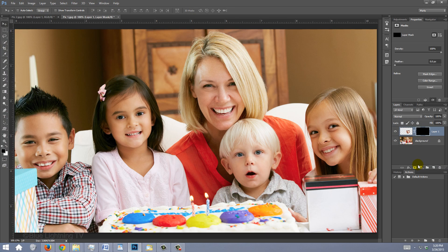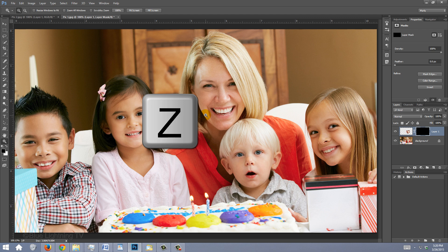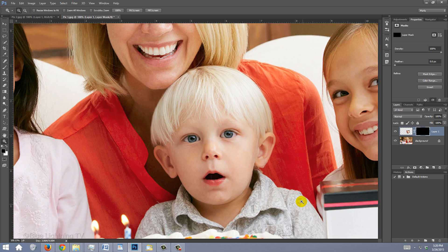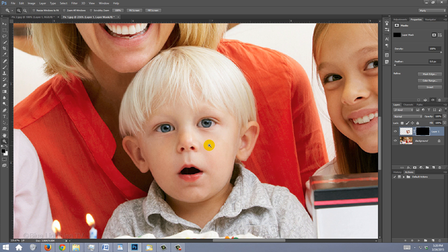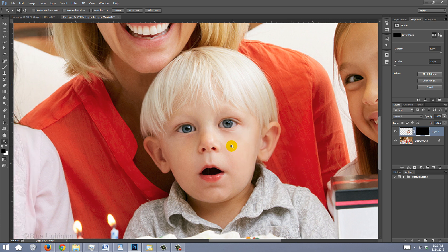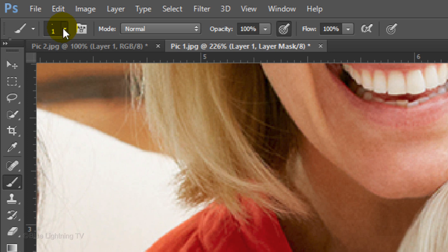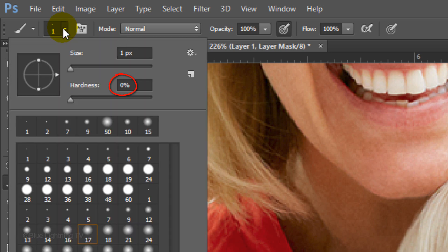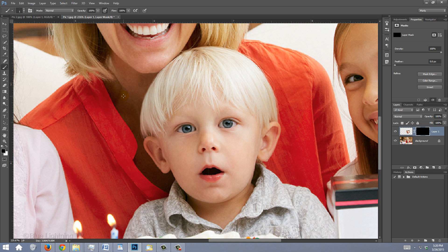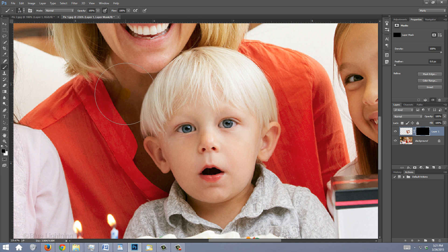We're going to reveal the face through the layer mask by brushing in white. But first, let's zoom in. Press Z to open your Zoom Tool and drag your tool over the area. If you want to move your image, press and hold the space bar as you drag it over. Open your Brush Tool and Brush Picker. Make the Hardness 0% and the Opacity and Flow 100%. To make your brush larger or smaller, press the right or left bracket key on your keyboard.